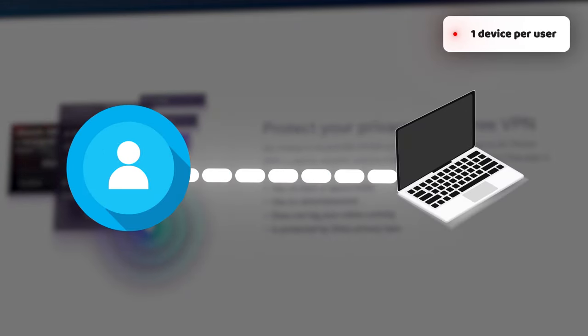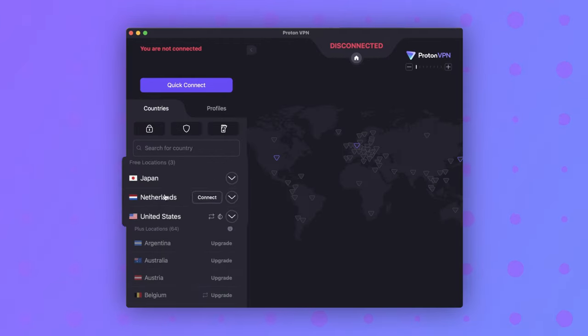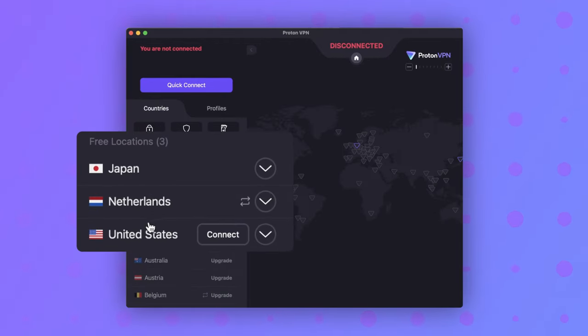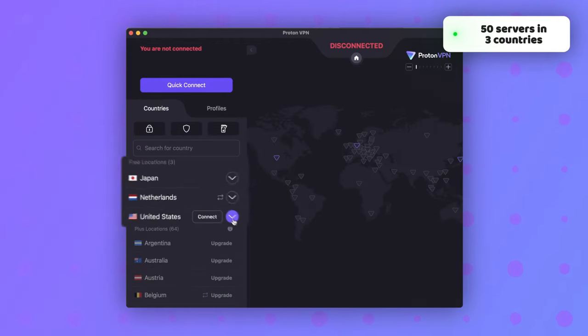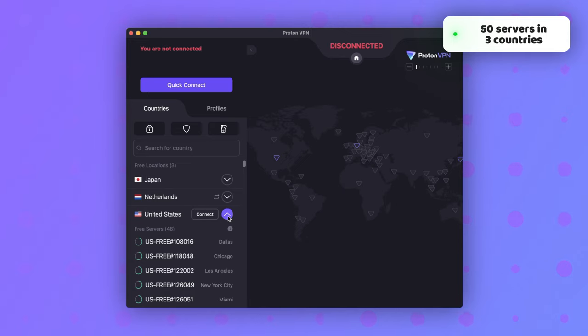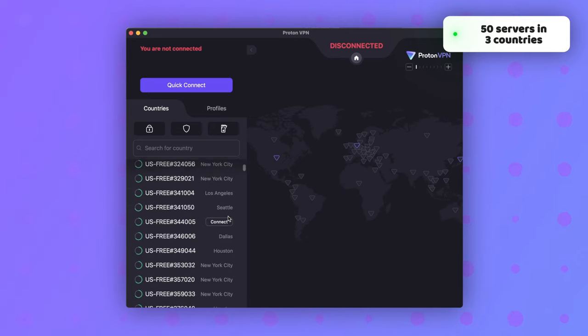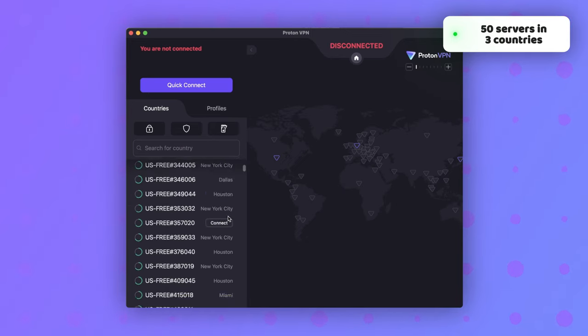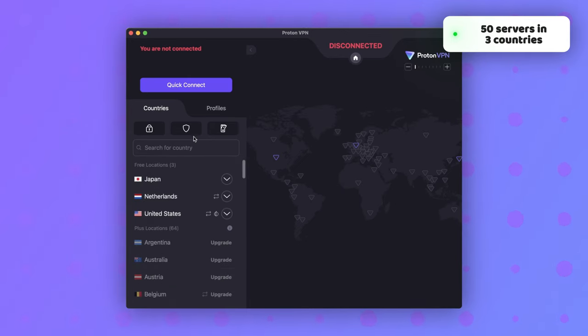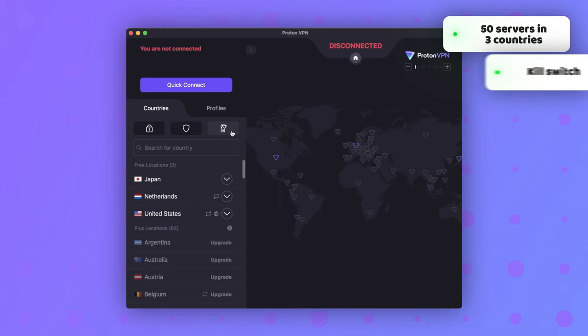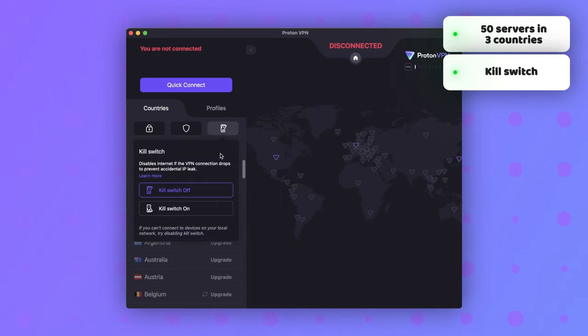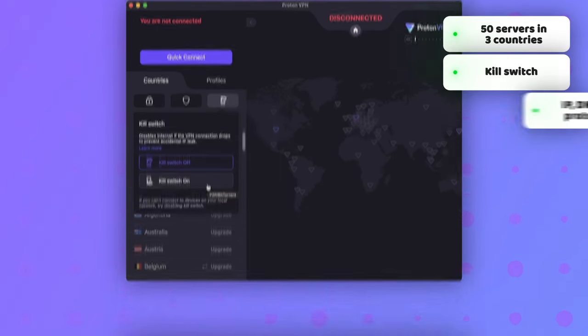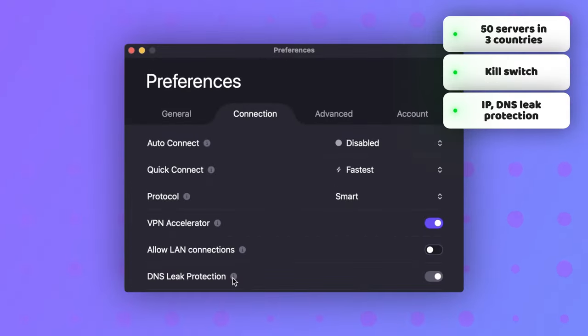Though, this plan is limited to one device connection per user. Aside from that, it does have a decent server fleet with 50 servers in three different countries, making it one of the best free VPNs for PC options on the market. Security-wise, this plan also comes with a powerful kill switch, IP leak protection, and standard encryption.